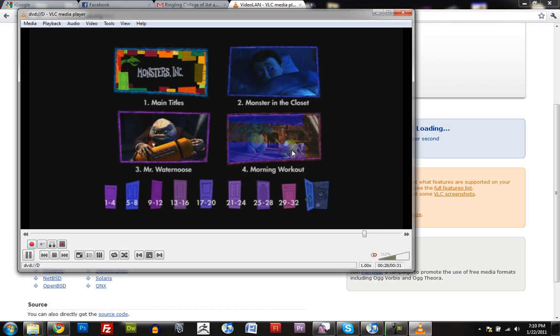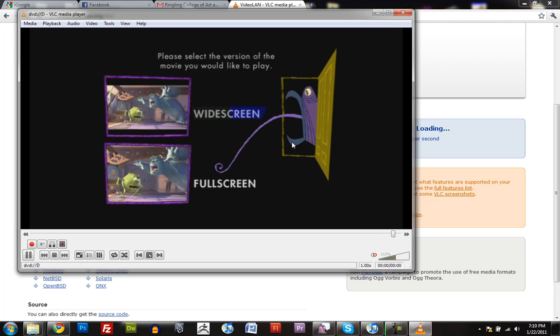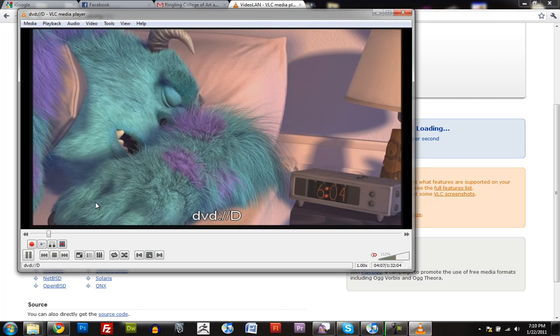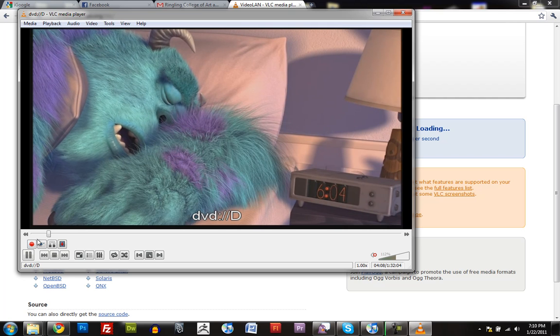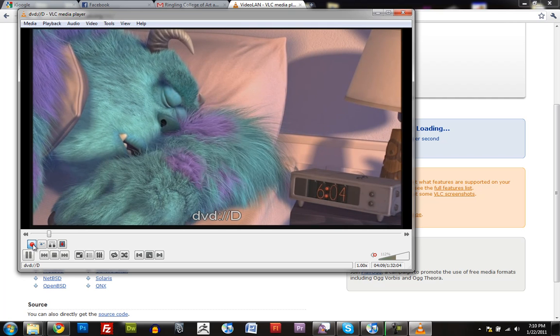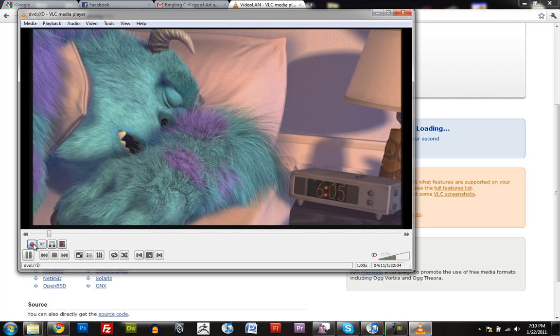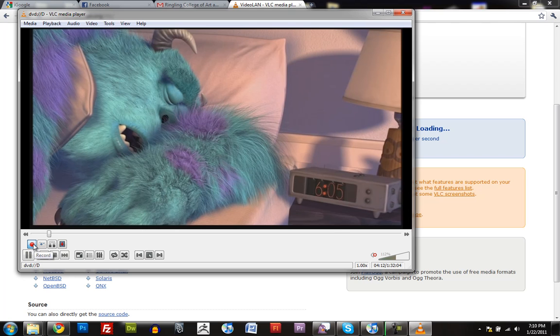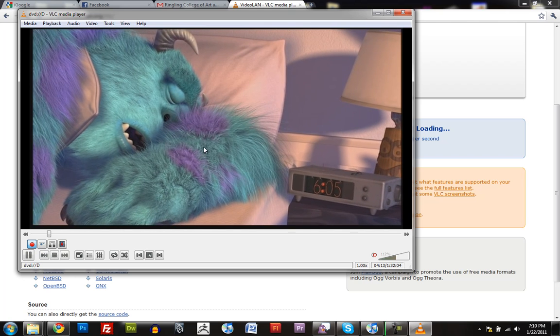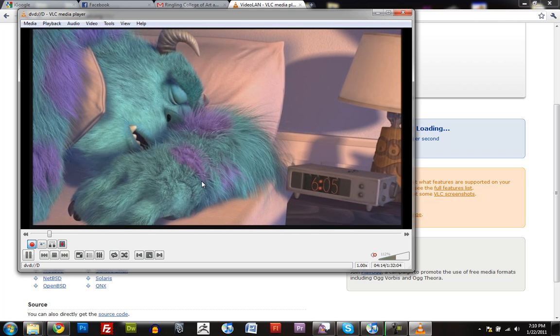So I'm just going to click the Morning Workout Scene on Monsters Incorporated, and just click Record, and now it's recording whatever is being played right now.